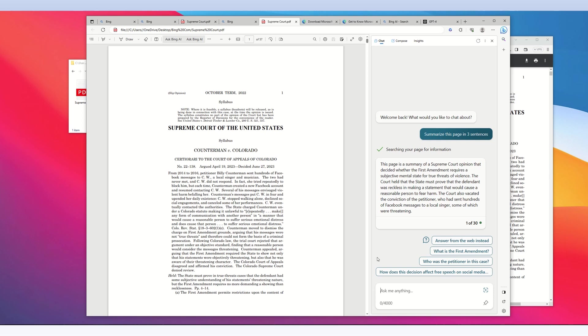Now that the chat has acknowledged this PDF document, we can do whatever we normally do in a Microsoft Bing chat session. For example, I'm going to ask it a question: 'Based on this page, who wrote the opinion?'